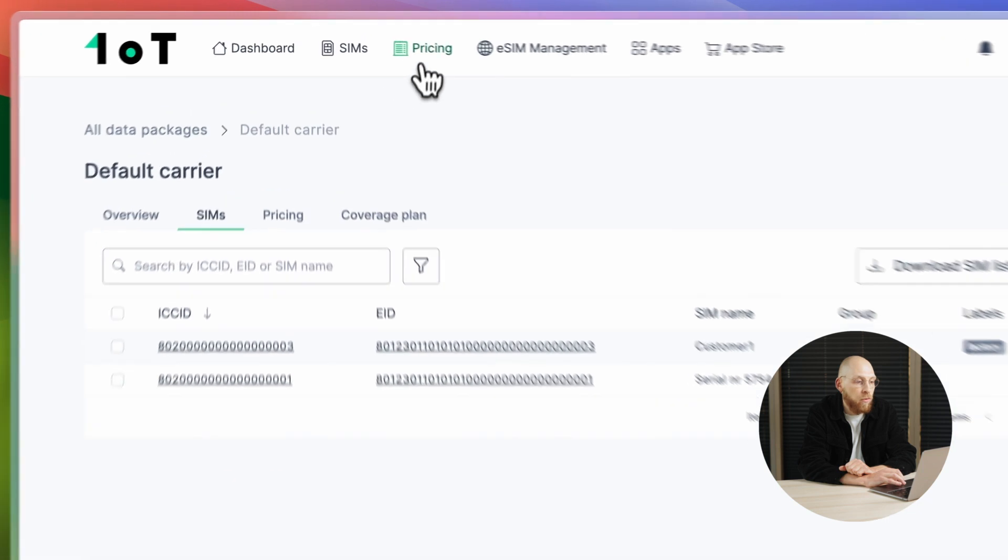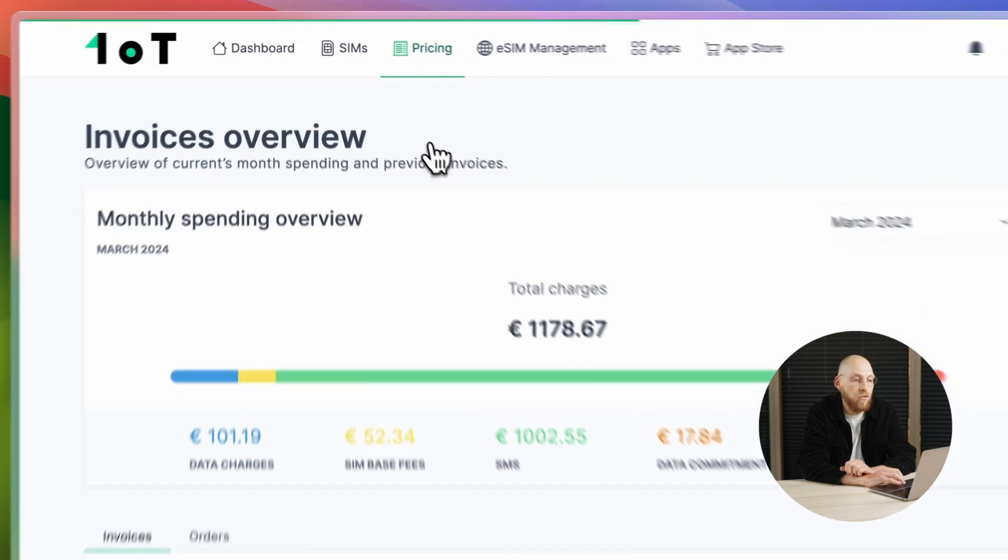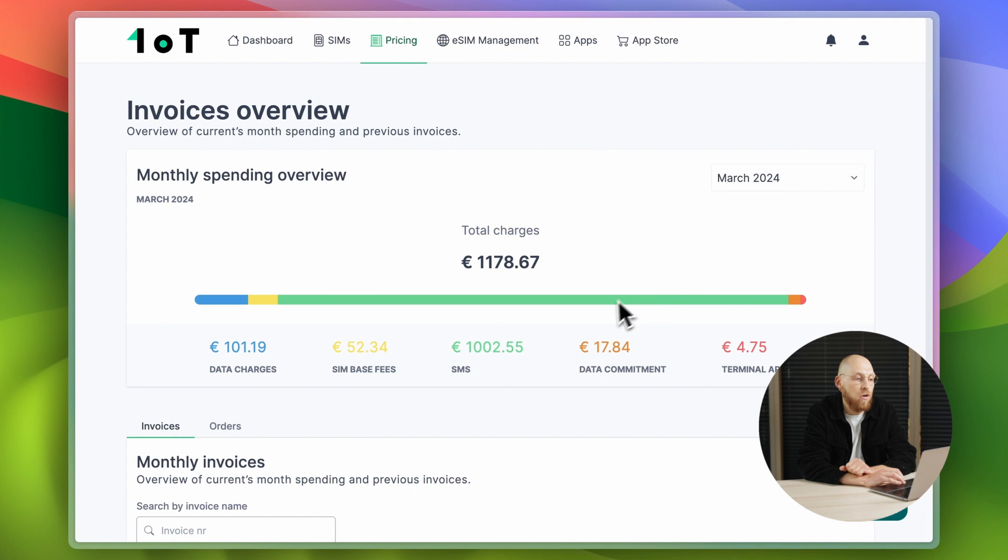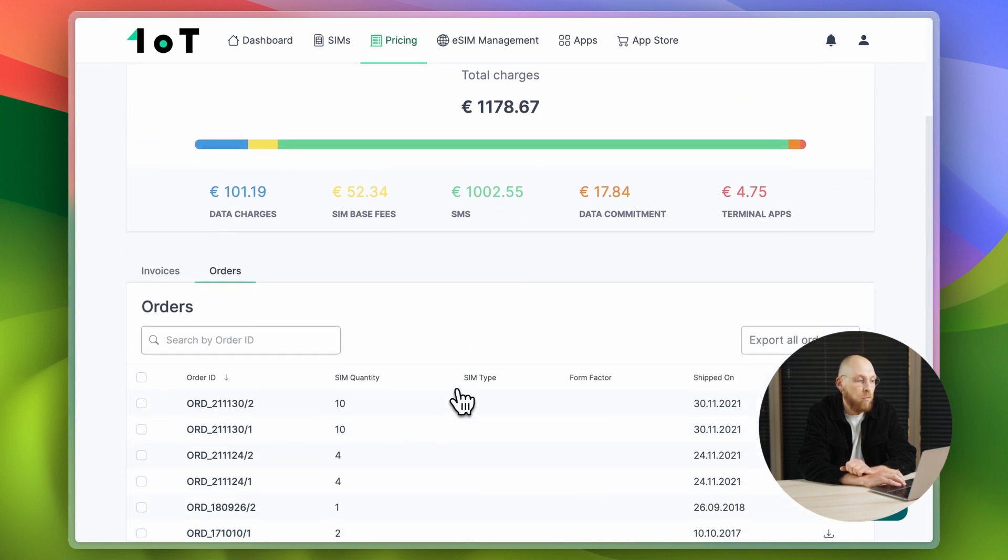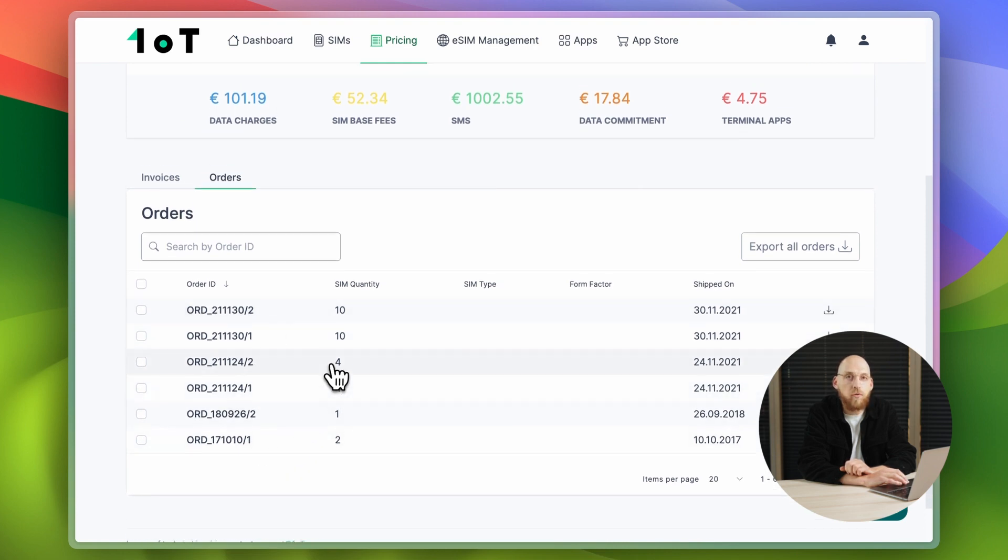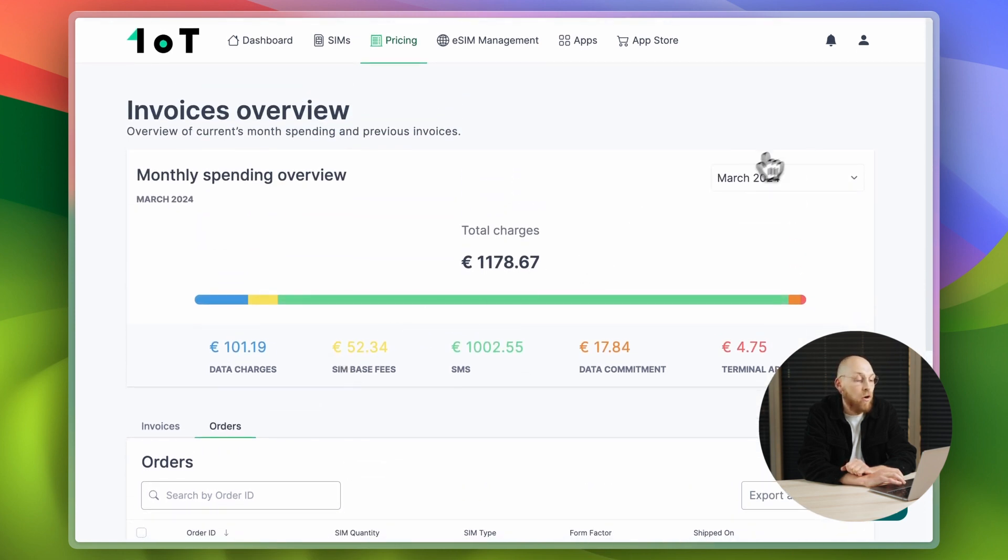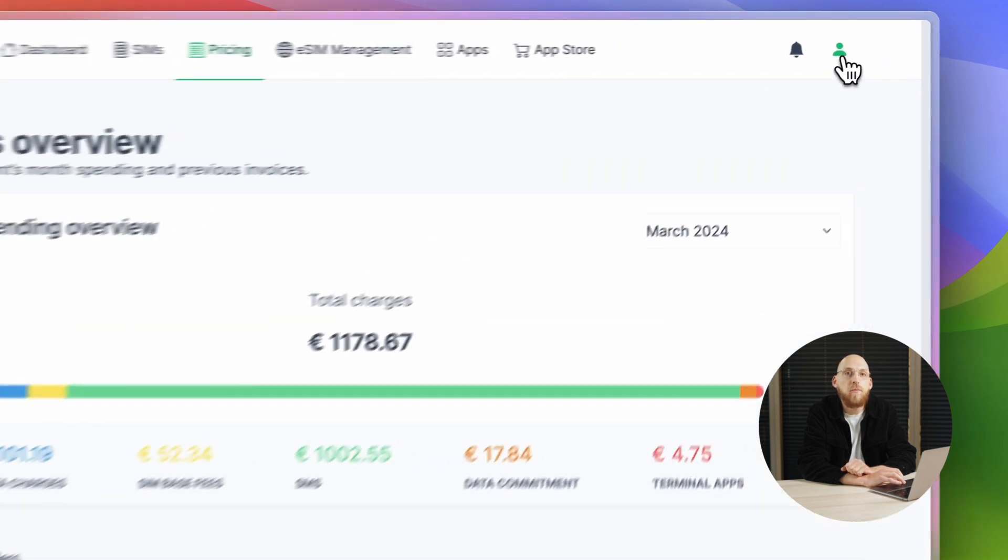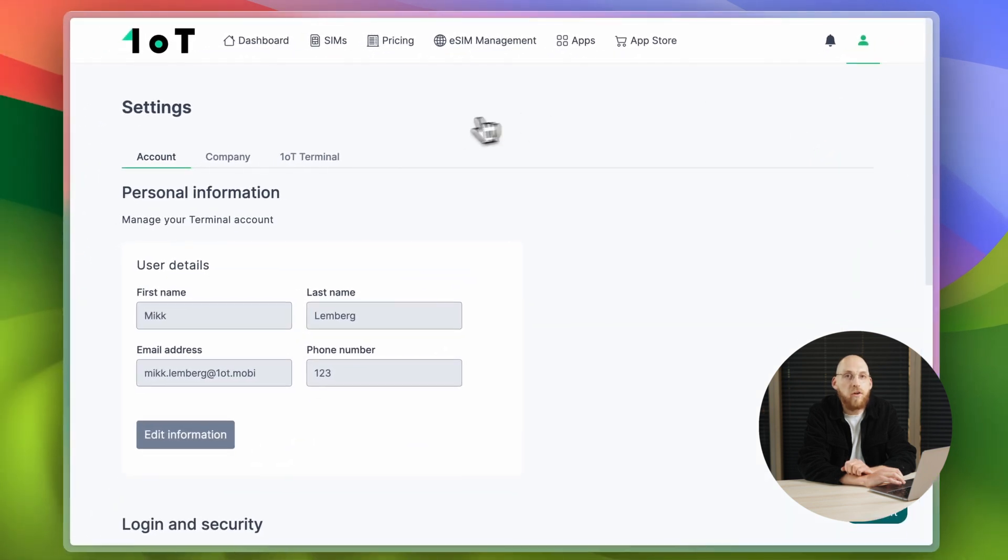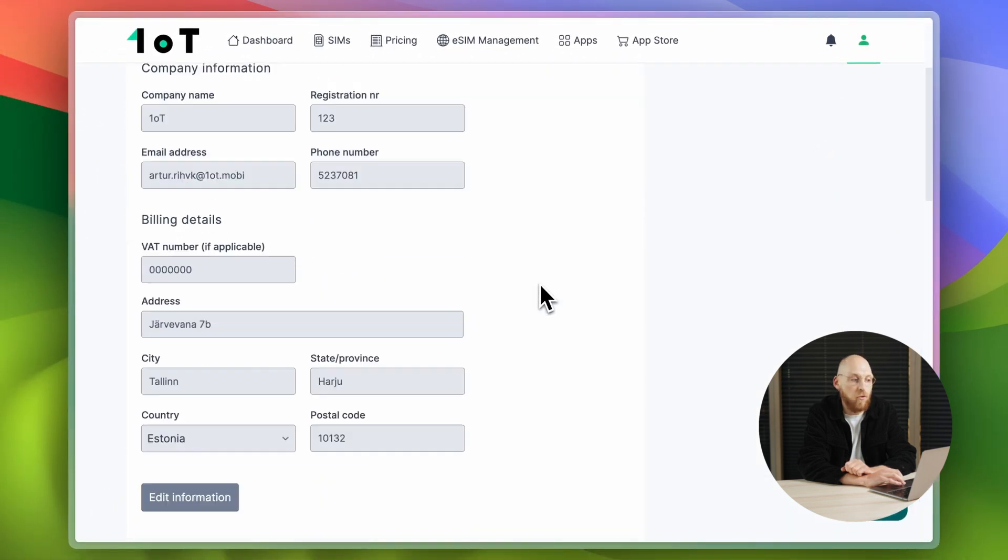From the 1.0T terminal, you can also see your previous invoices and all of the SIM orders. We charge once a month and you receive an invoice for the previous month. We also support two different payment logics, post-payment and prepayment. And regardless of the payment logic, we accept three different types of payment methods: either manual bank transfer, automatic payments with credit card, or PayPal account.